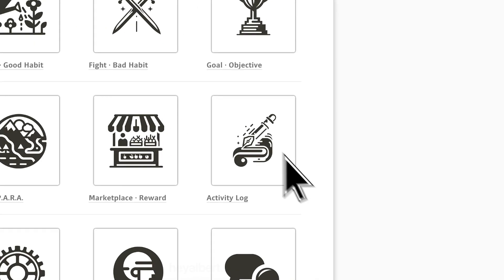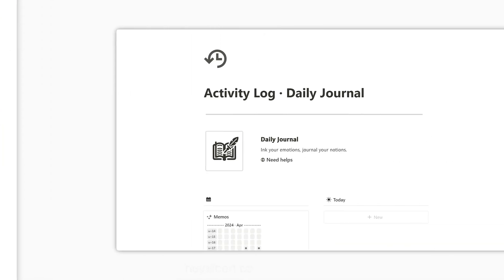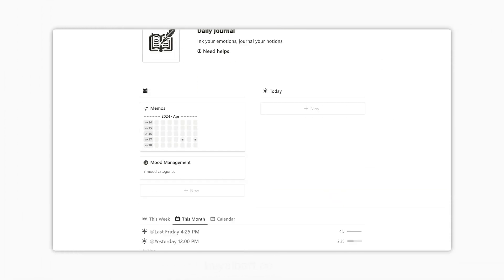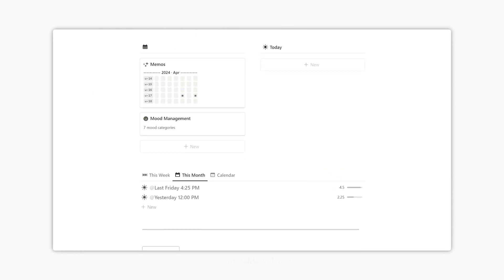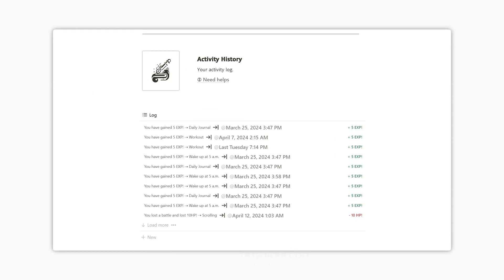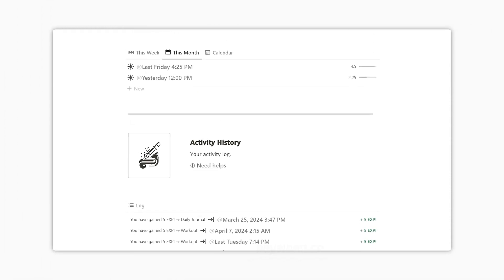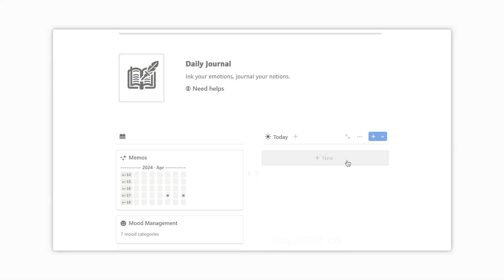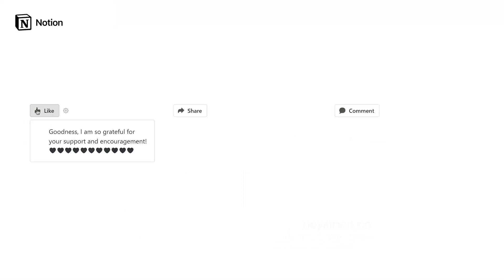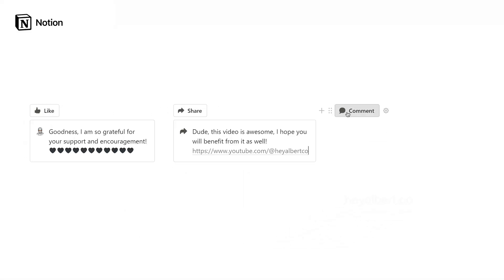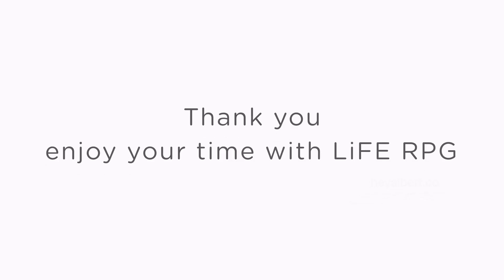I hope this video helps you better understand Life RPG's journaling features and inspires you to start tracking your moods and activities in a way that works best for you. And you can find the link to Life RPG in the description below. Thank you, and enjoy your time with Life RPG.